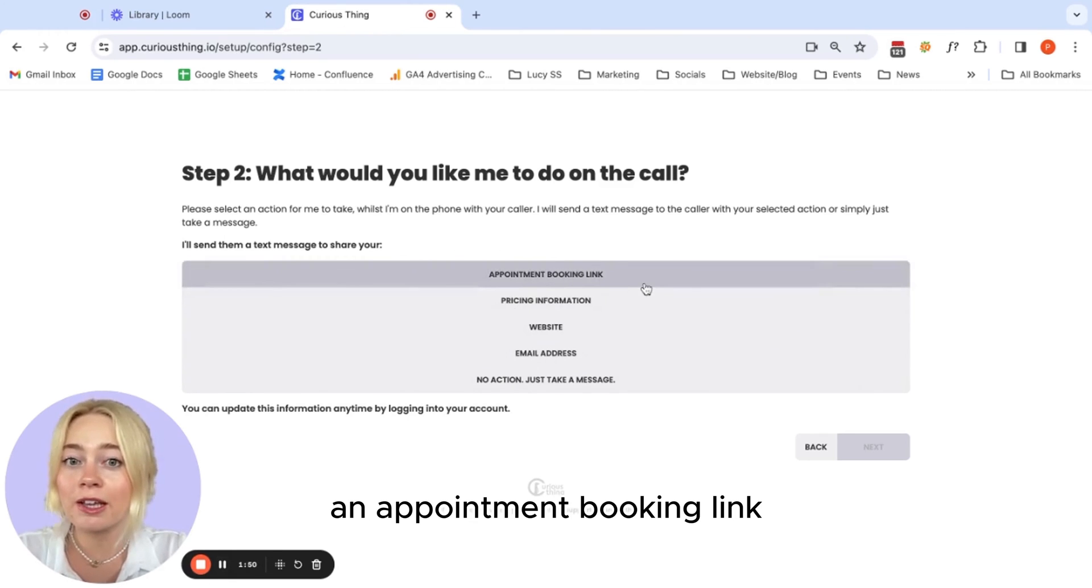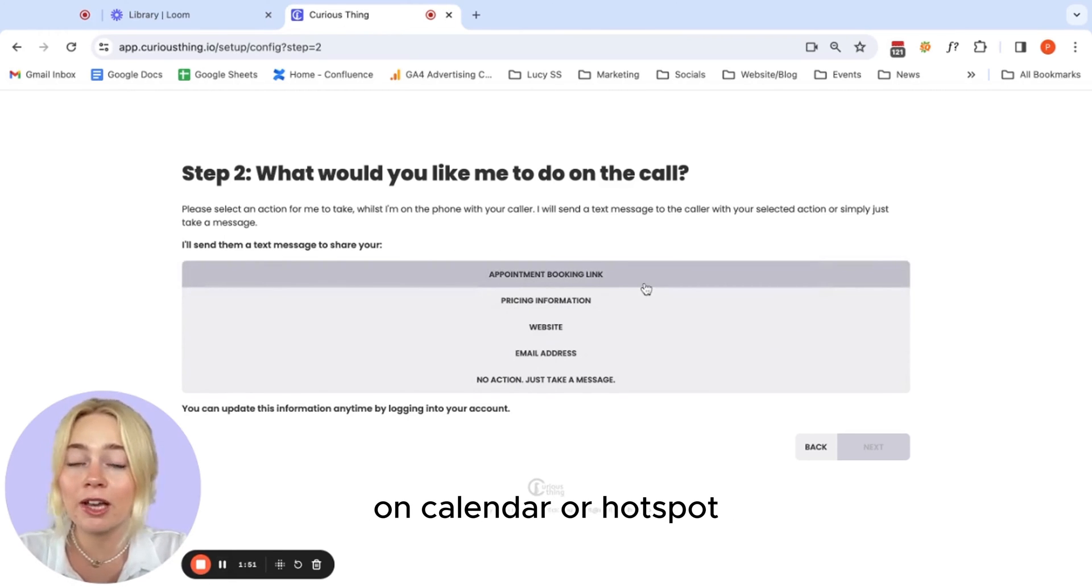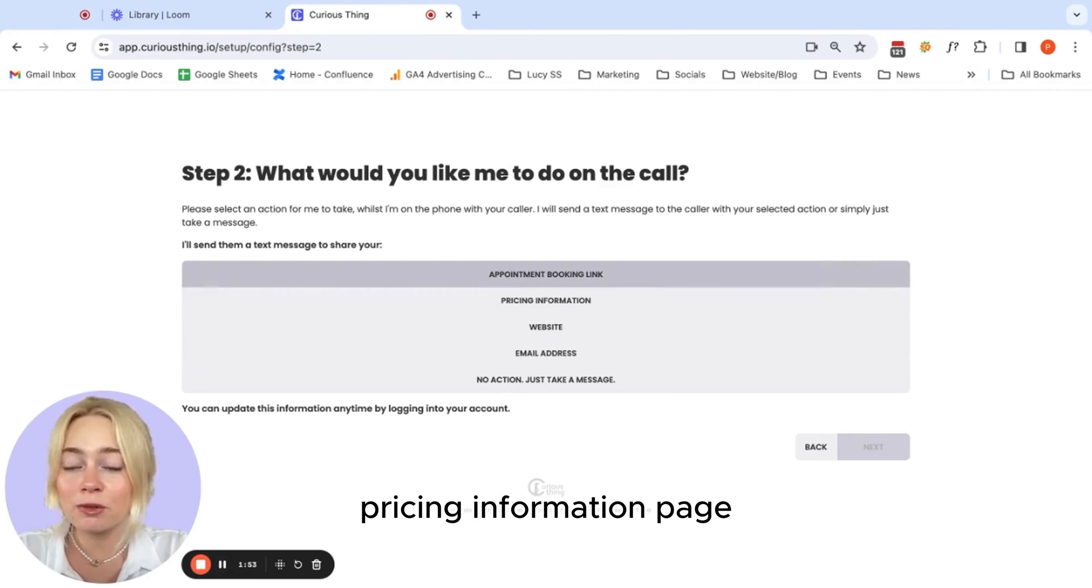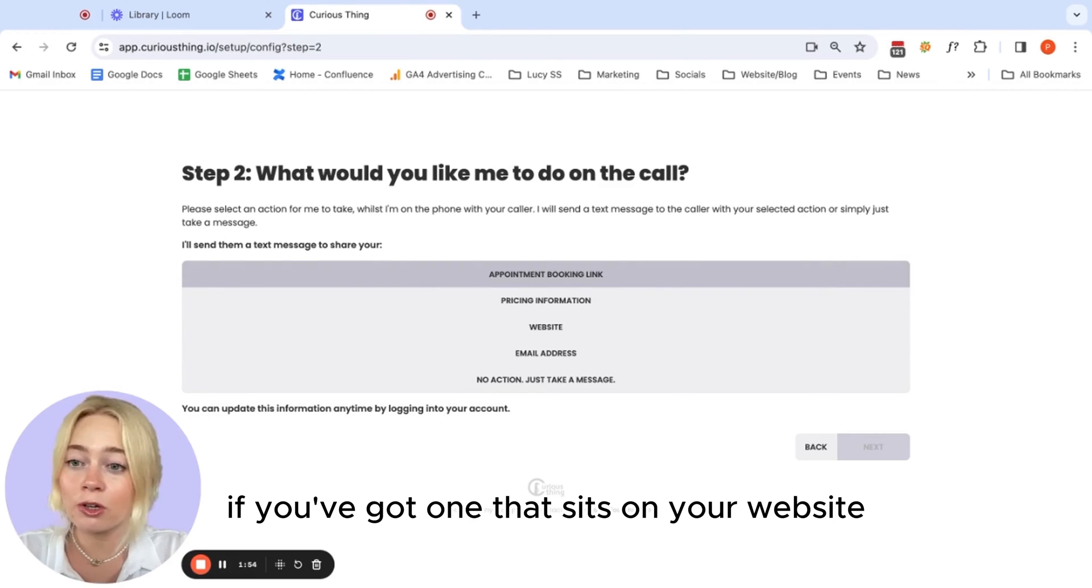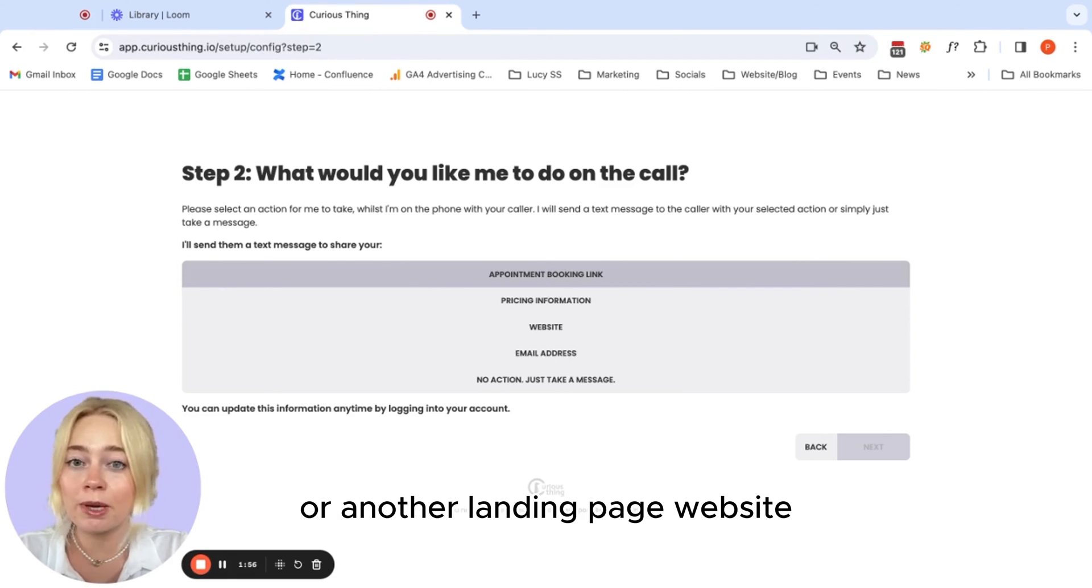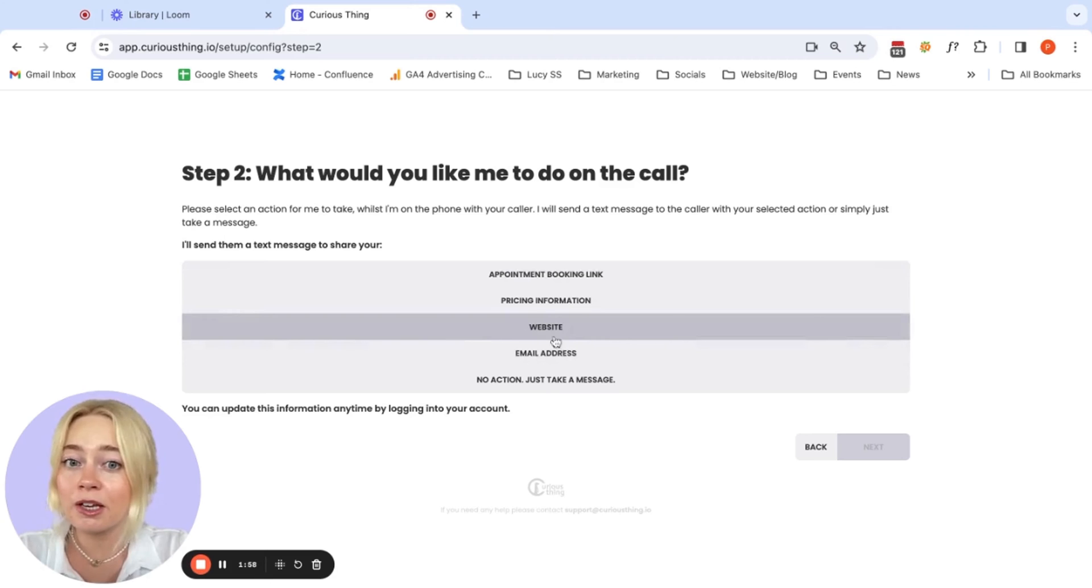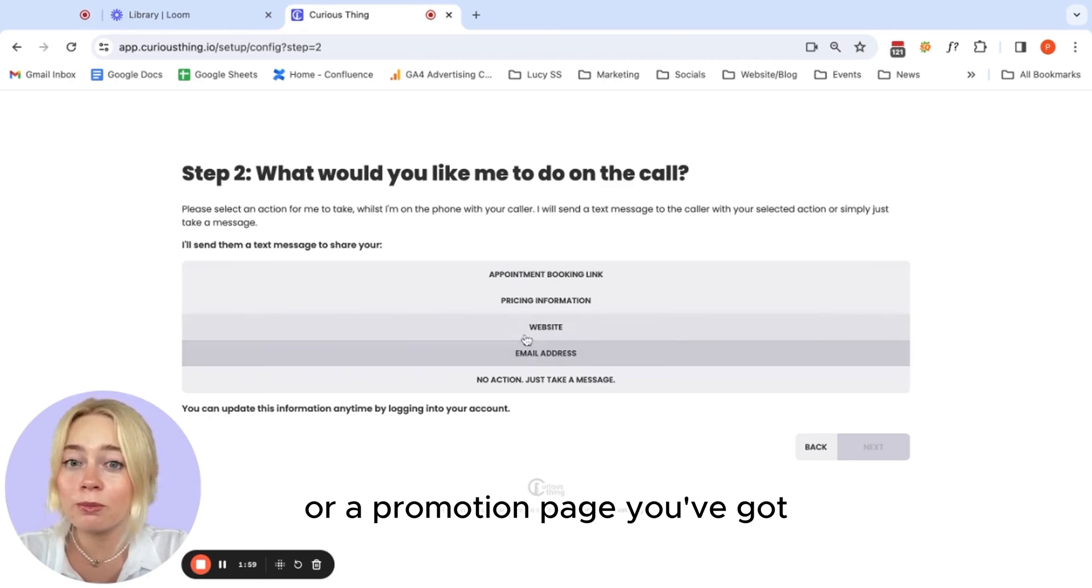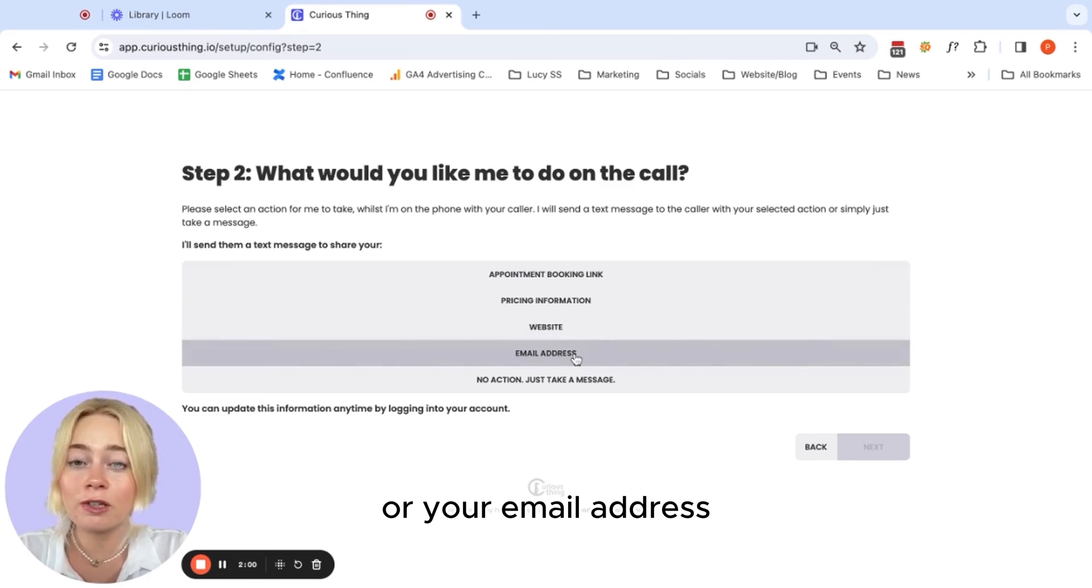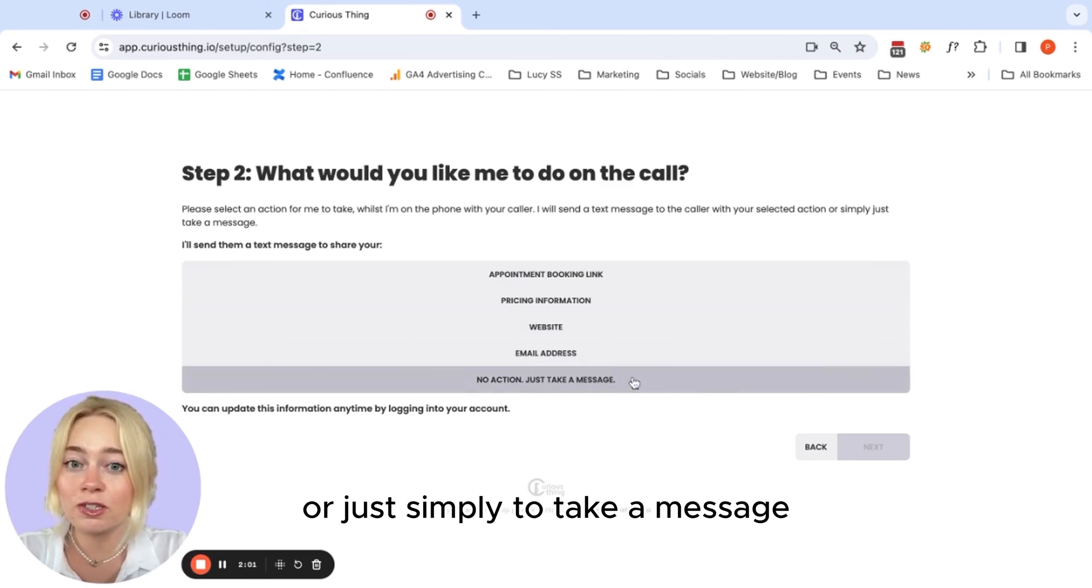So an appointment booking link, for example, on Calendly or HubSpot, pricing information page if you've got one that sits on your website or another landing page, website or a promotion page you've got or your email address or just simply to take a message.